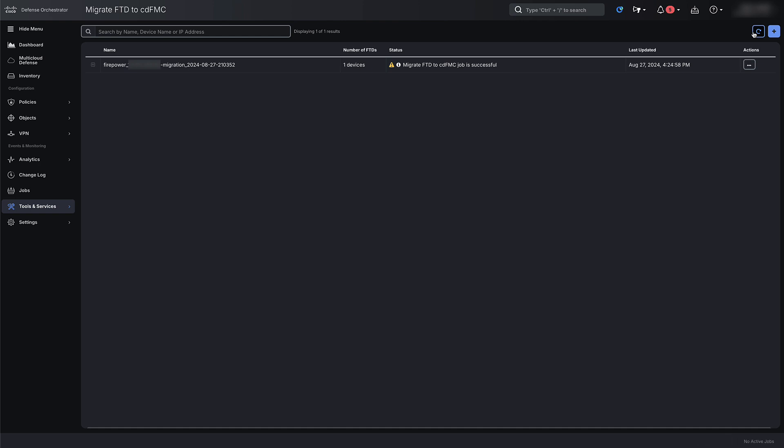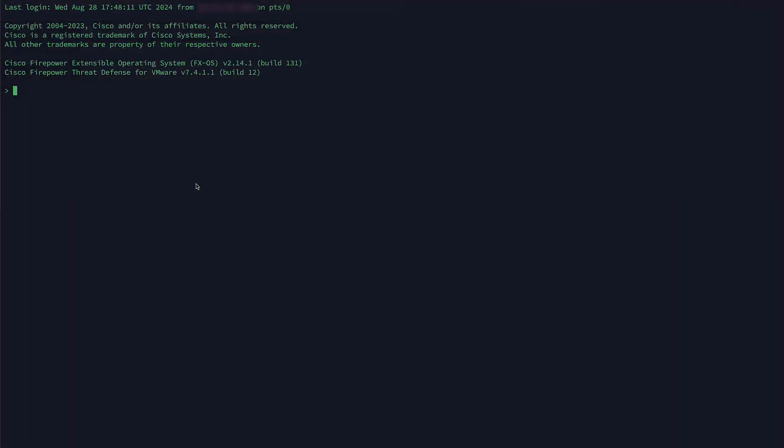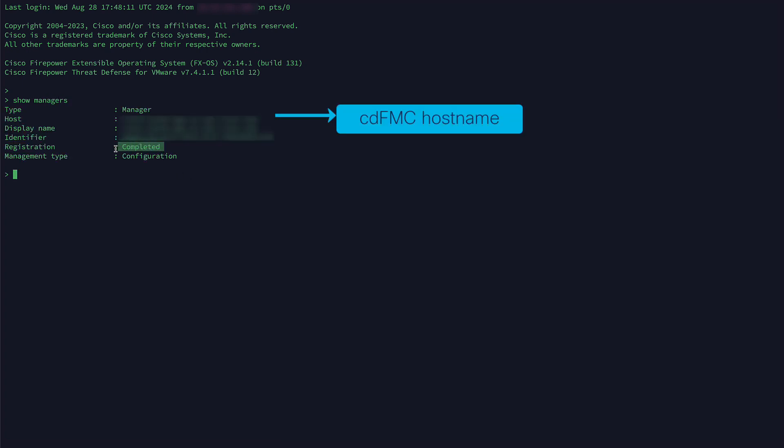Next, log into the FTD CLI and run the command Show Managers. You will notice the CDFMC hostname will show up as a manager and it will be shown as registered.